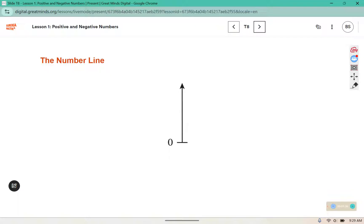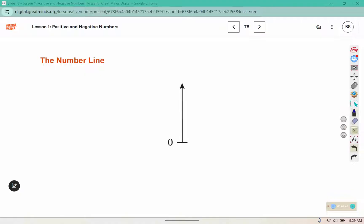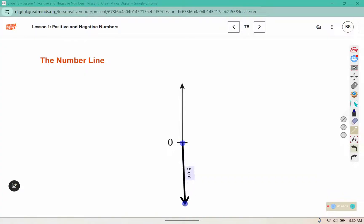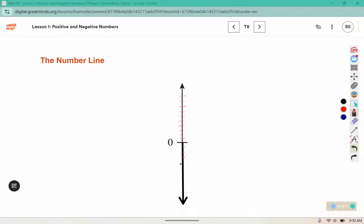We have the start of a number line and we are going to continue it below zero. We'll make evenly-spaced tick marks — counting one through ten in the positive direction and negative one down to negative ten in the negative direction. The point in the middle is labeled zero, then we label our tick marks from one to ten and from negative one down to negative ten.